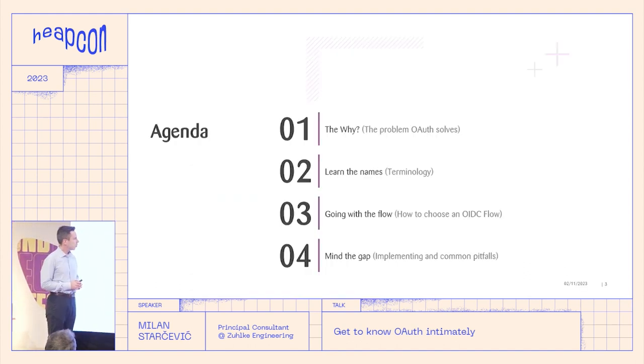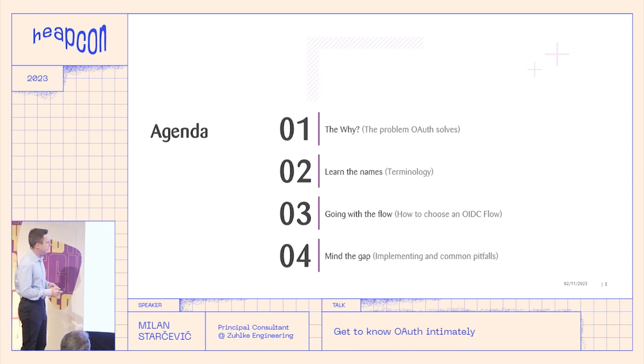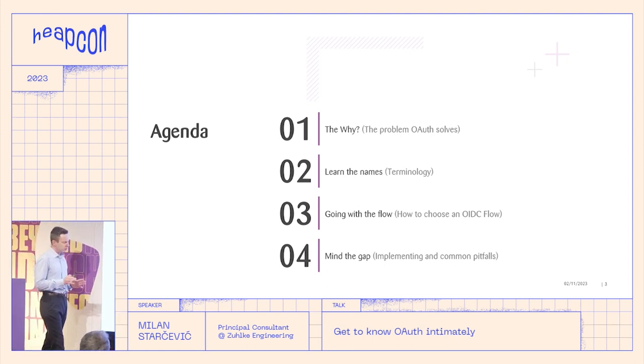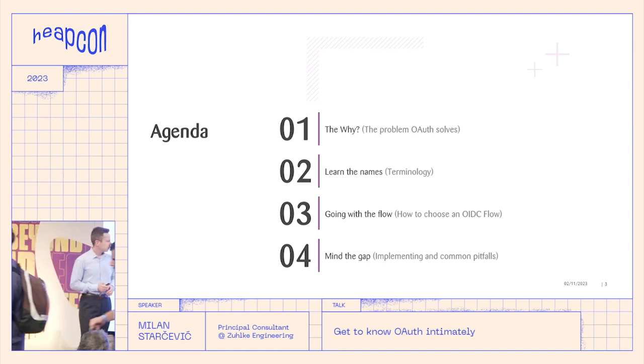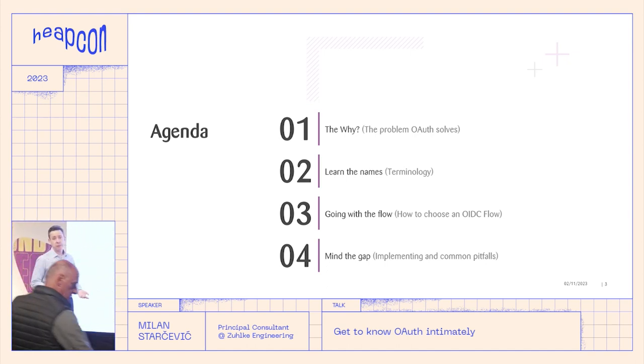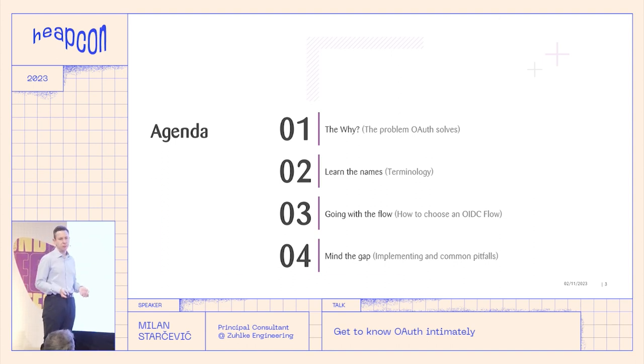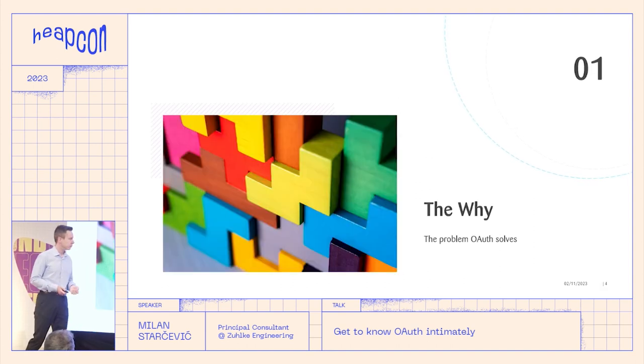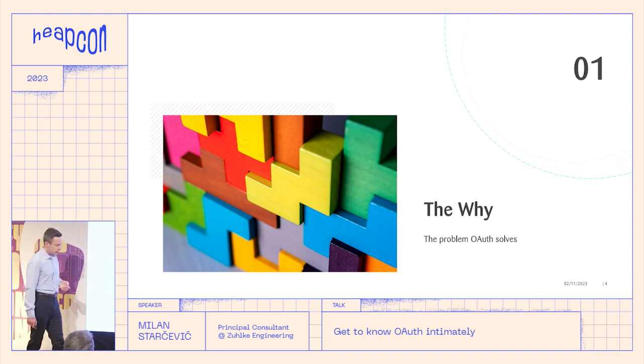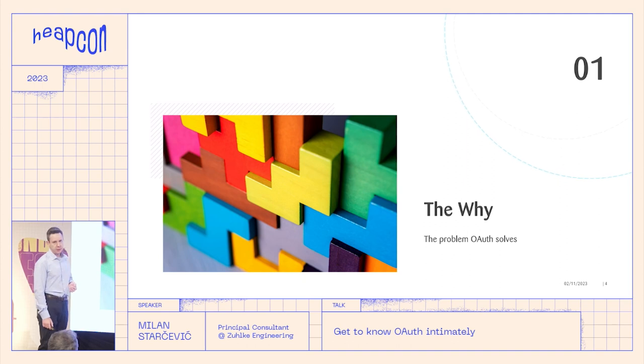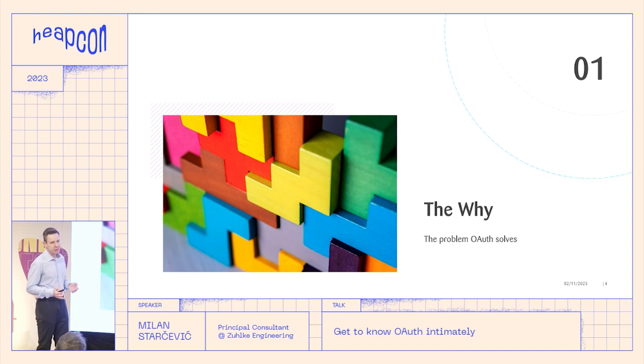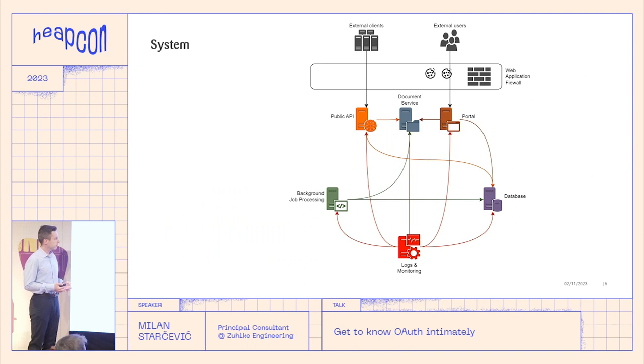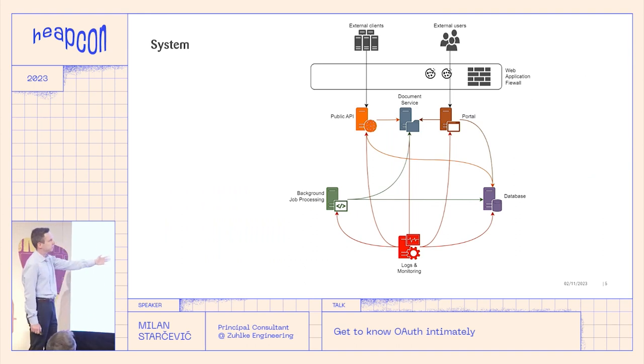So we'll first look at why we use OAuth, what problem it solves. Then we will learn the basic concepts, just the very basics. And then we'll learn how to select the many flavors of OAuth. And in the end, I will show you how to implement it and what are the common pitfalls. So what problem does OAuth solve? There is a why. It's not just a fancy protocol that your architect decided to use.